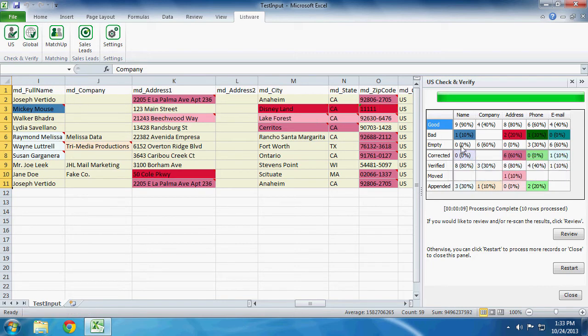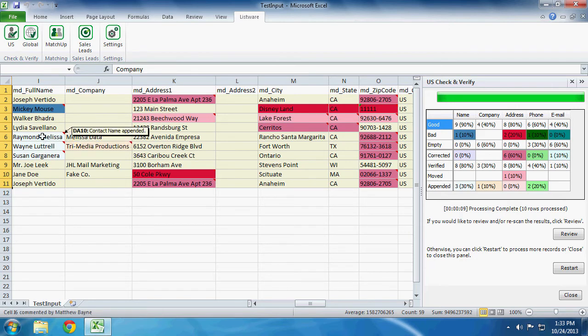And if you also note, we have three names in white. If we look over here, these are those three names that were appended based on their address data.